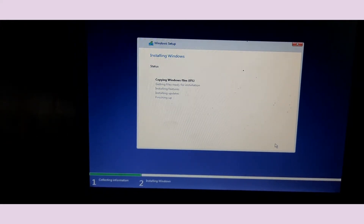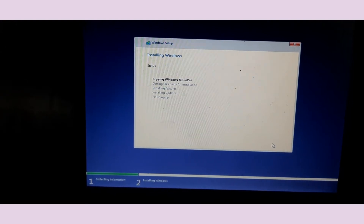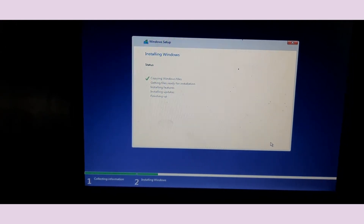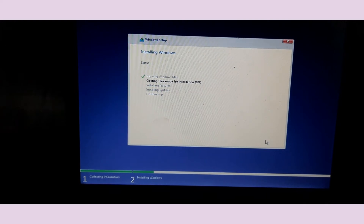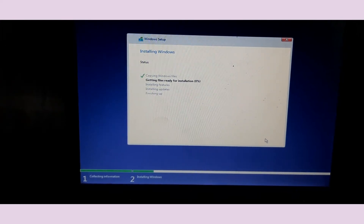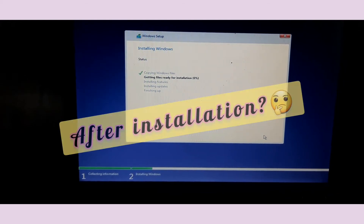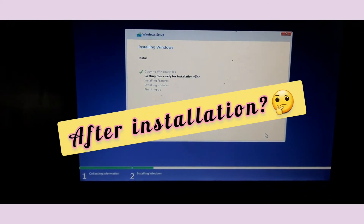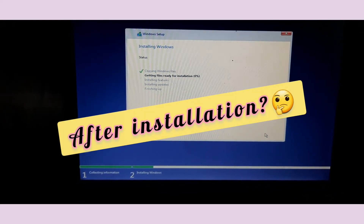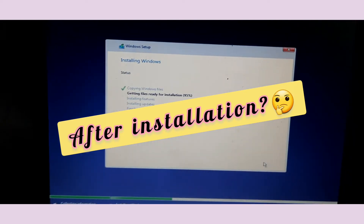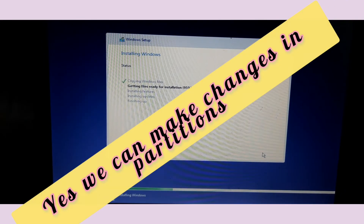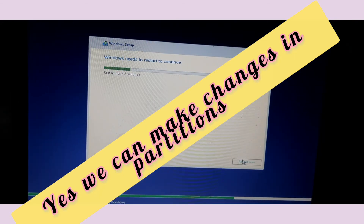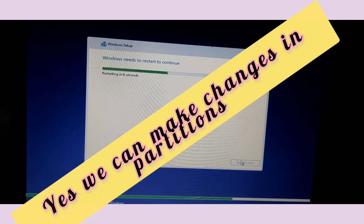The installation process has begun. It may take 25 to 45 minutes depending on your system speed. Let's wait. While installing, your computer may restart up to three times — don't worry, it will continue the process automatically. Getting files ready for installation is at 95% — just a few steps left. It will complete soon.